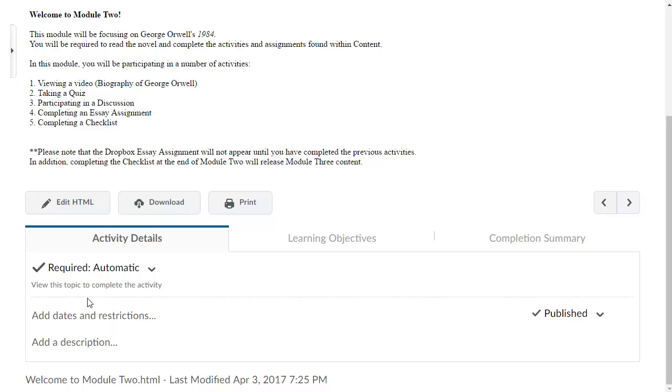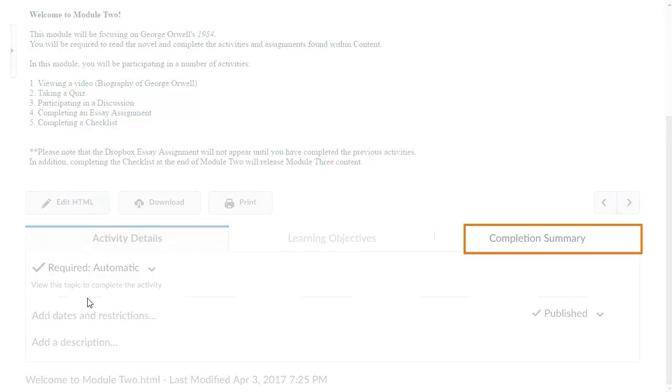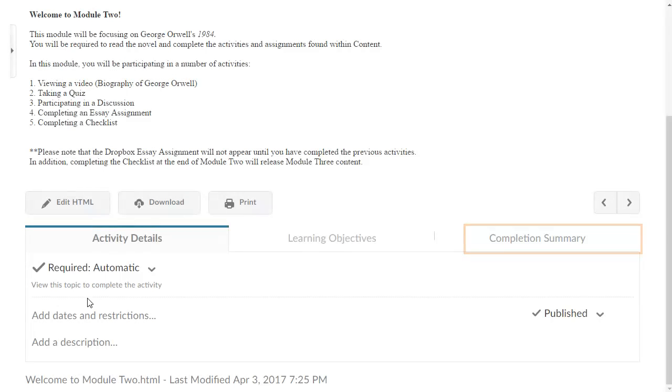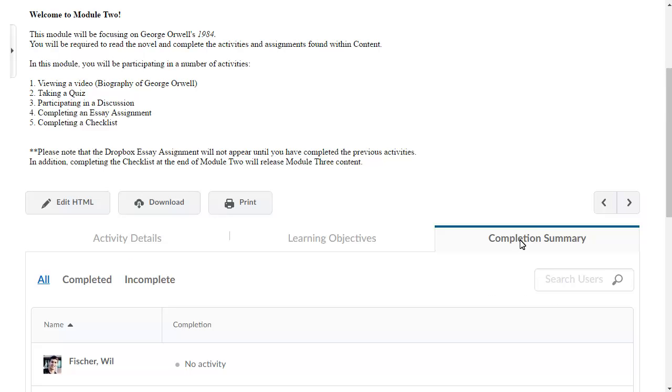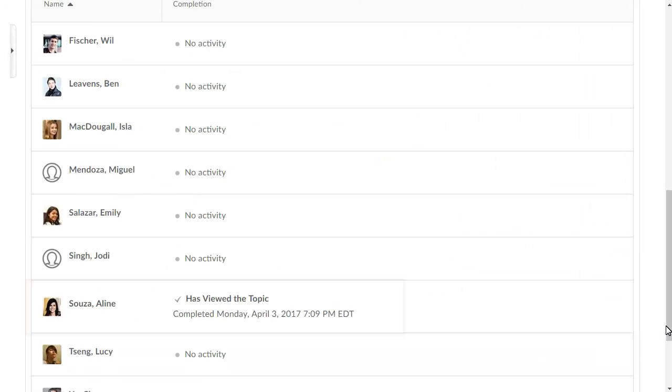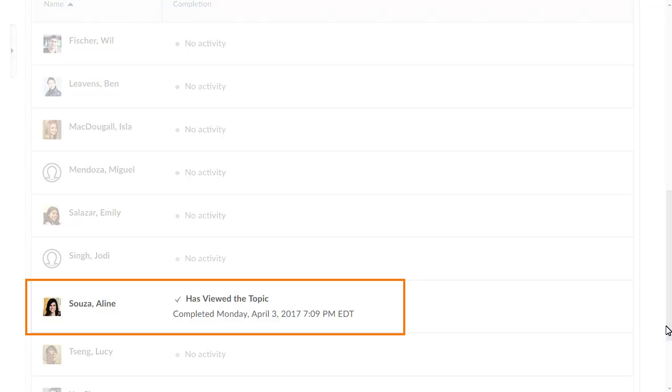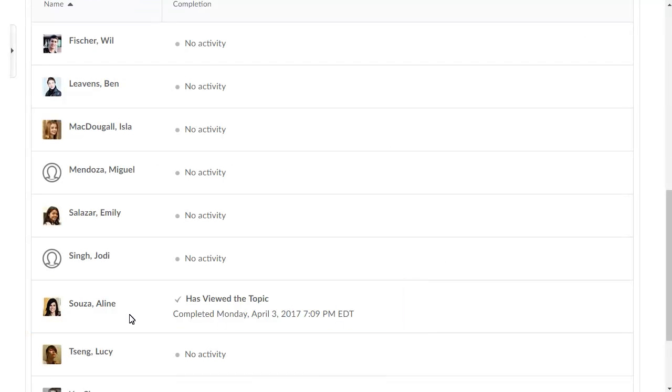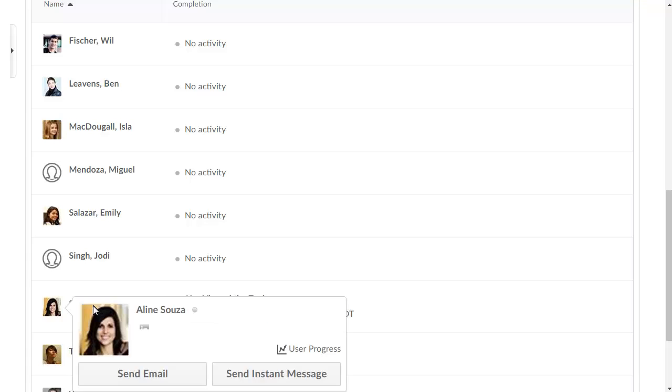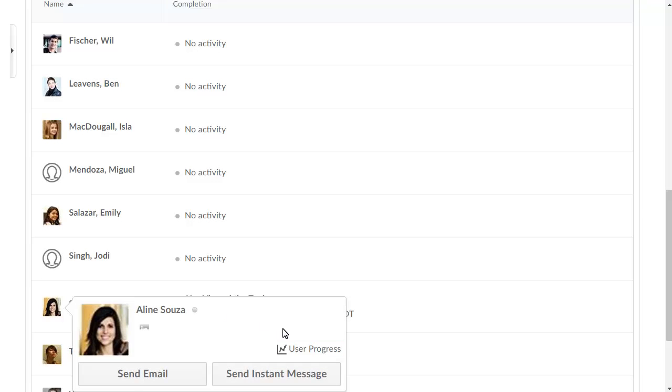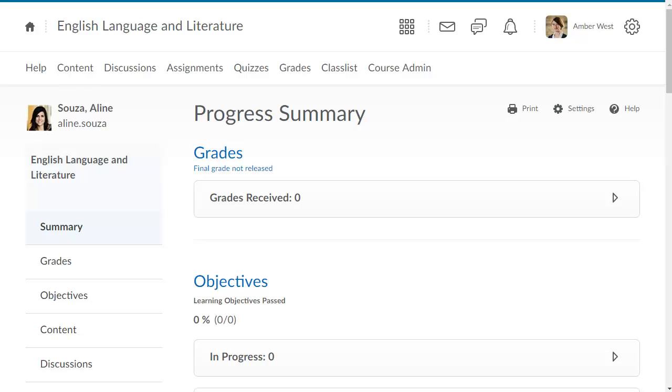To monitor learner progress, click Completion Summary to see which learners in your class have completed the topic. Content completion tracking data is also incorporated into the Class Progress tool. Click a learner's name and click User Progress to see more detailed information about their progress through course modules.